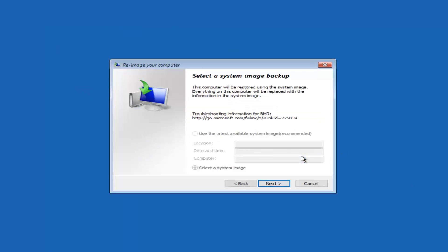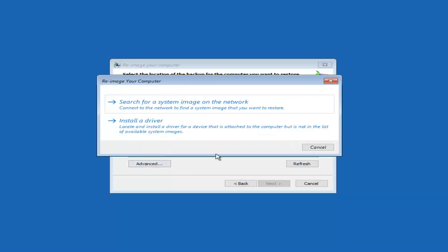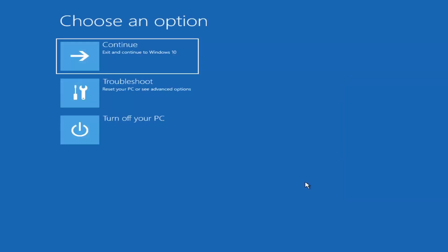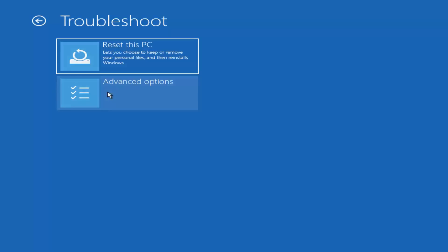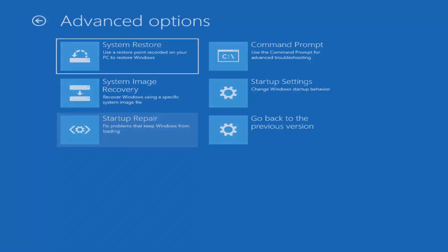This next option is a little more specific — if you had any system image backups already saved, you could select the system image and click Next. You could see if you had any DVDs; put them in your computer. If you had it on a network, you can do that as well, and install any drivers through here. I don't expect that to work for most of you since it requires having the backup already. So we're going to jump ahead to Startup Repair, which will fix problems that keep Windows from loading. Left-click on that.